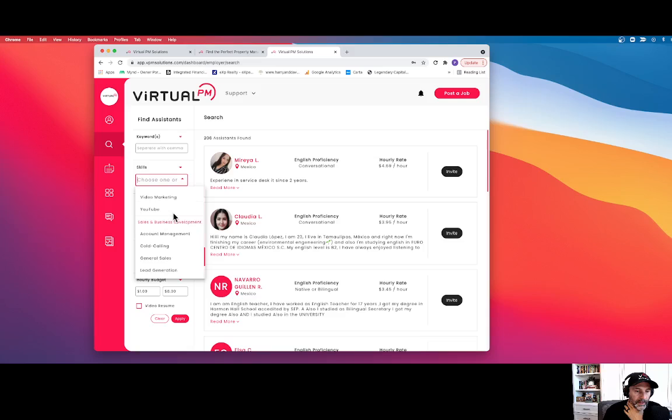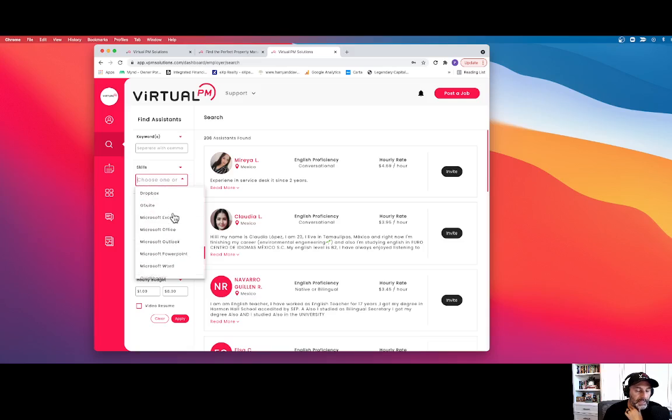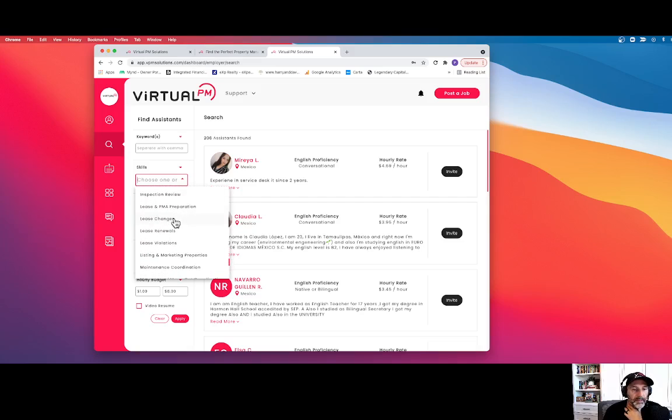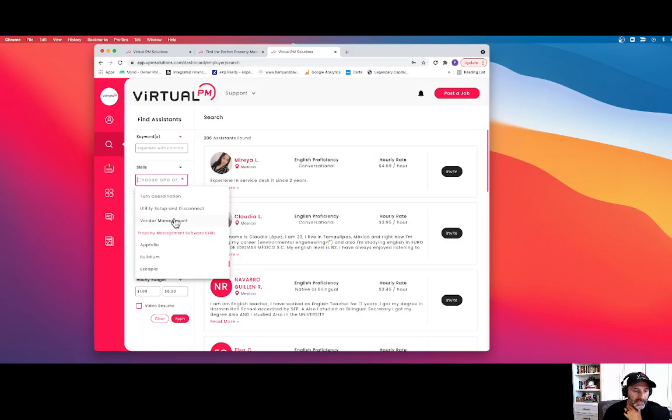And the skill sets are the basic skill sets. They're also the basic software skill sets, the property management skill sets, and property management software skill sets. So you can add just about any skill set.